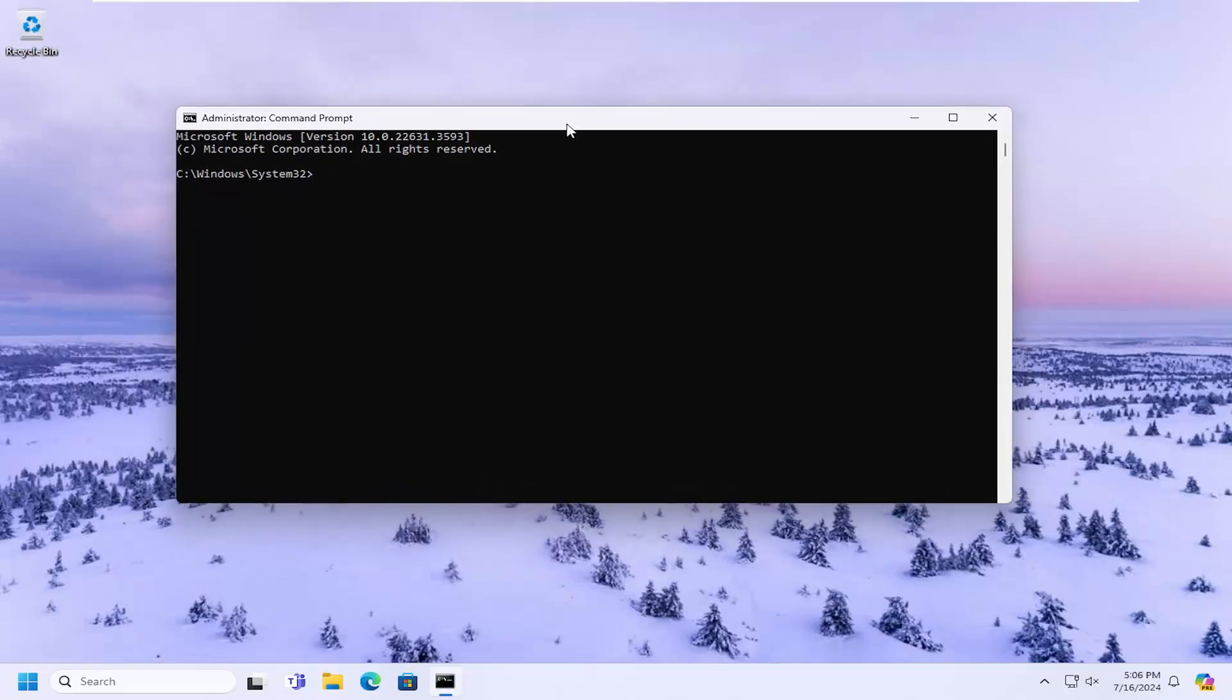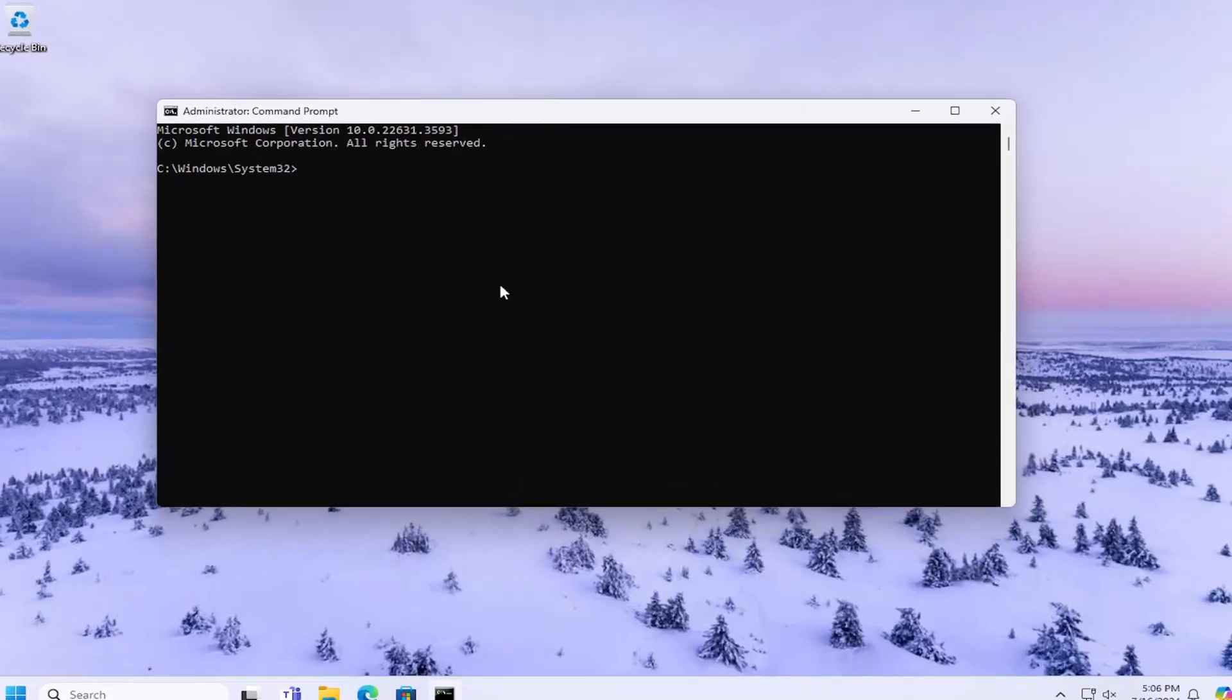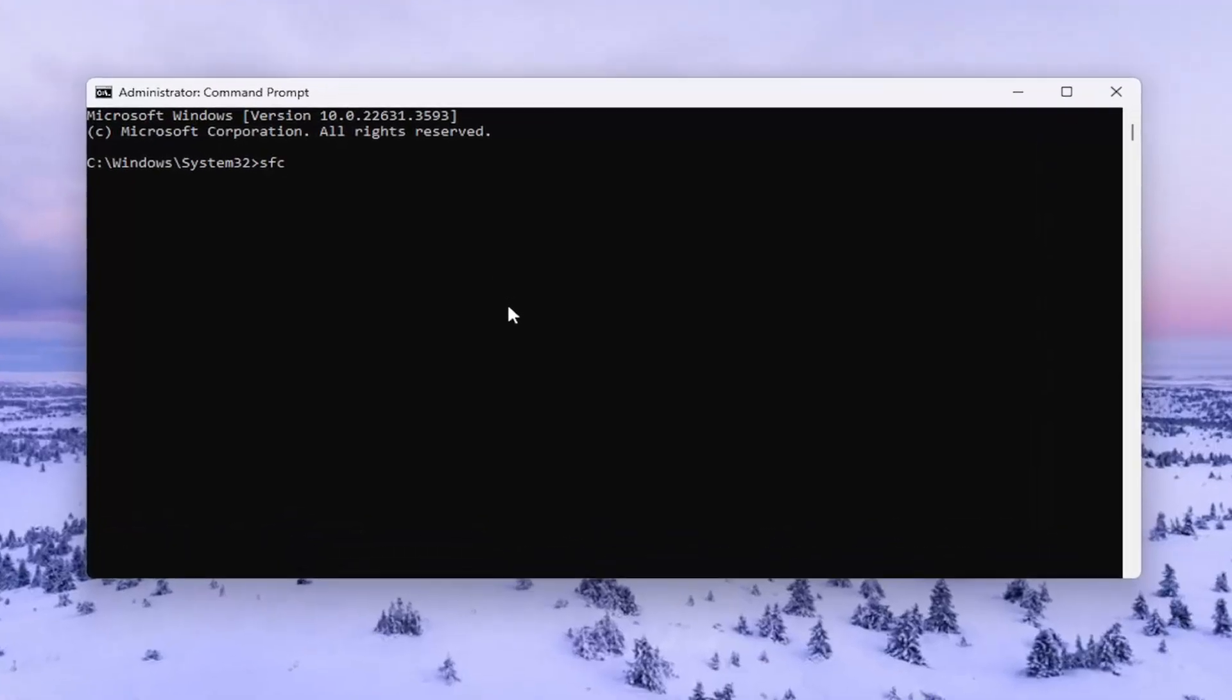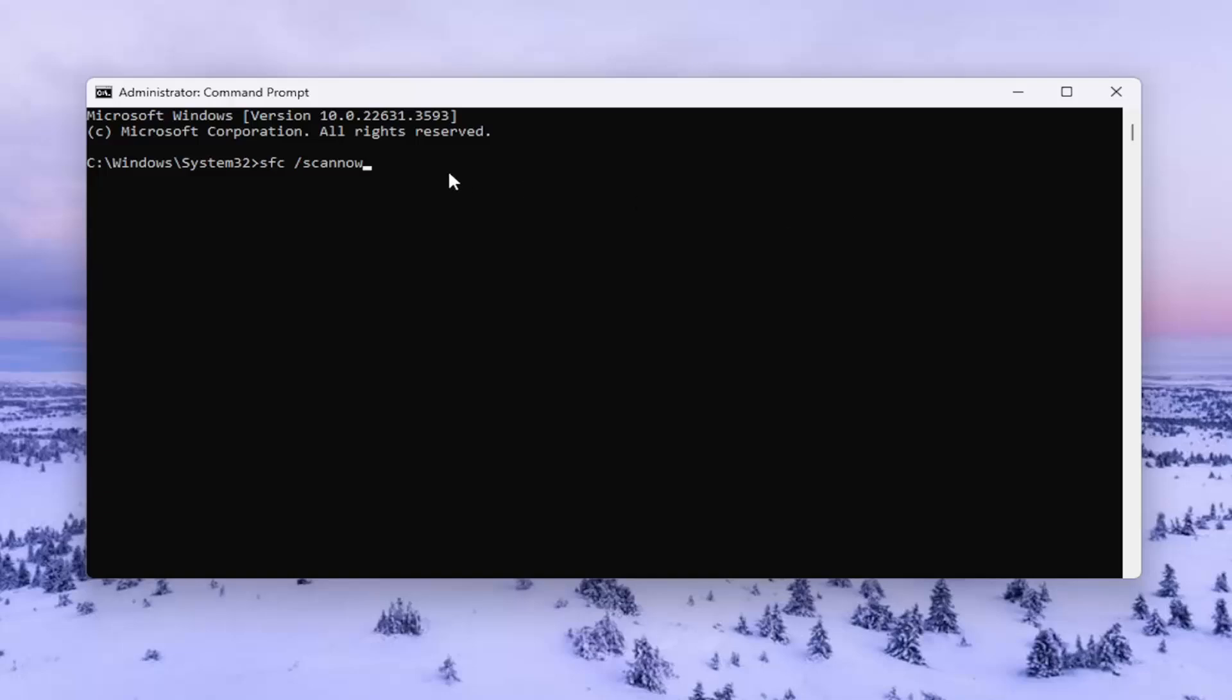And now into this elevated command line window, you want to type in SFC followed by a space forward slash scan now. Scan now should all be one word attached to that forward slash out front. Hit enter on your keyboard.